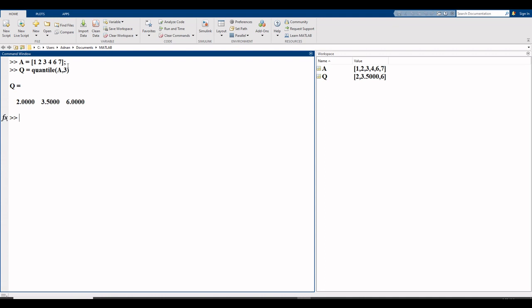Enter. Here are the three quartiles. This is q1, this is q2, and this is q3.